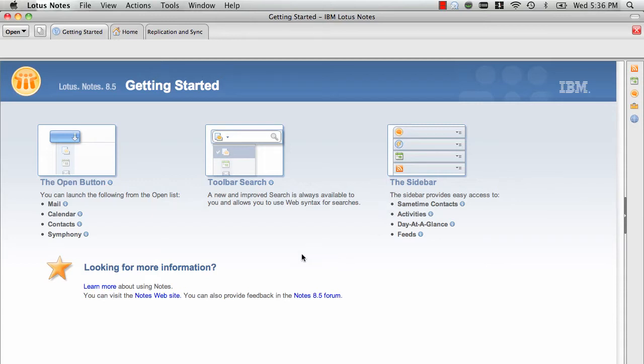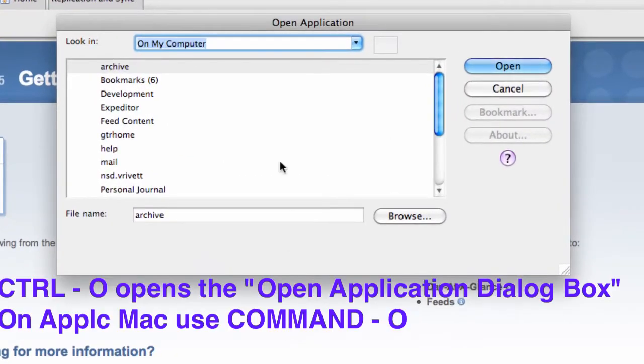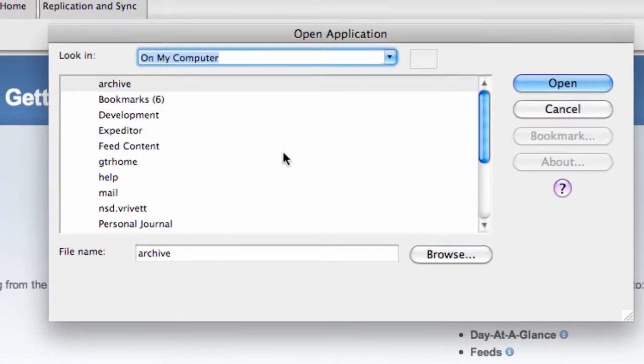To change it, the easiest thing to do is to open your domino directory. If I open the domino directory, I'm doing this on an Apple Mac but it will work the same on a PC.